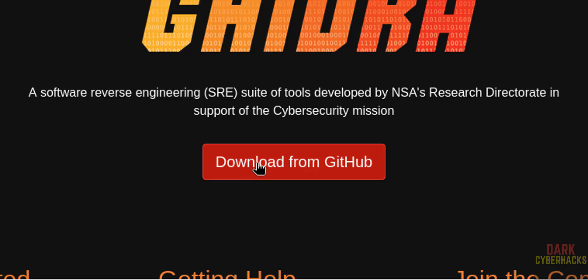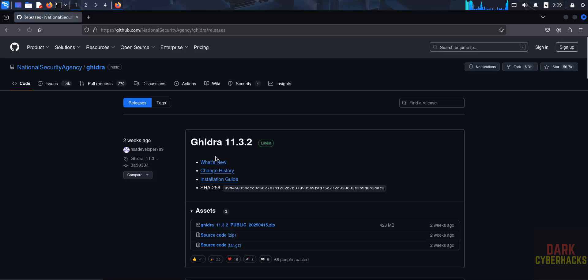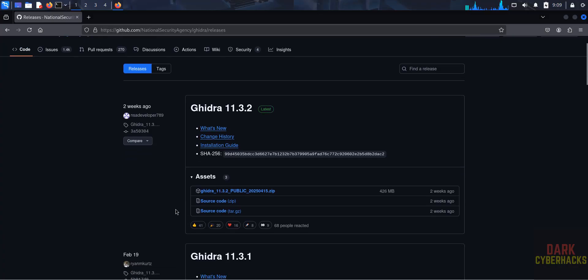So click on download from GitHub. See here, the latest release at the time of making this video is 11.3.2. Okay, then click on this zip file to download.